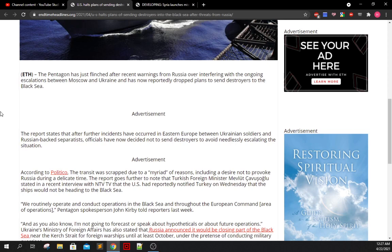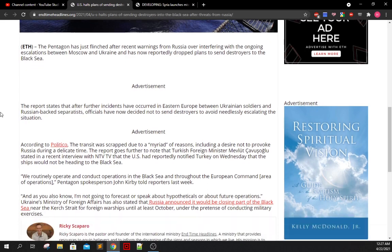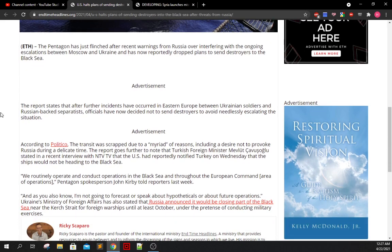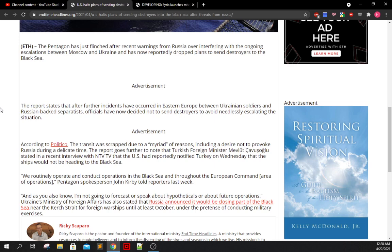And the report goes on further to note that Turkish Foreign Minister Mevlut Kovsoglu stated in a recent interview with NTVTV that the United States had reportedly notified Turkey on Wednesday that the ships would not be heading into the Black Sea. Quote, we routinely operate and conduct operations in the Black Sea and throughout the European Command area of operations, according to Pentagon spokesperson John Kirby. According to Ukraine's Ministry of Foreign Affairs, Russia announced that it would be closing part of the Black Sea near the Kerch Strait for foreign warships until at least October. I was reading more specifically the first, maybe the early portions of the second week of October is when the Kerch Strait could finally reopen up.